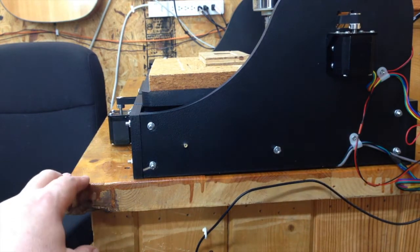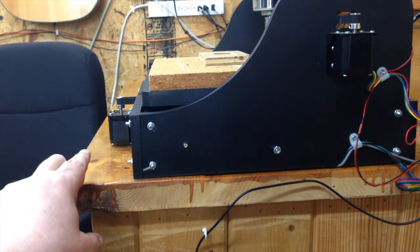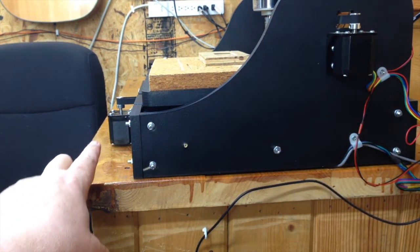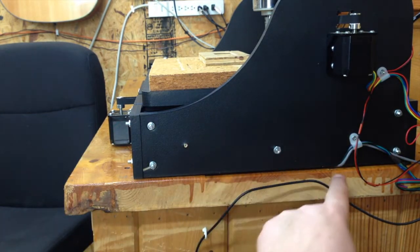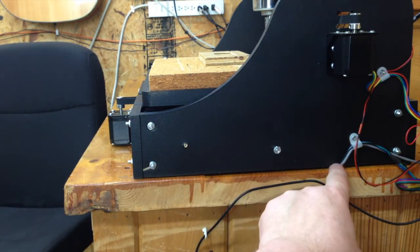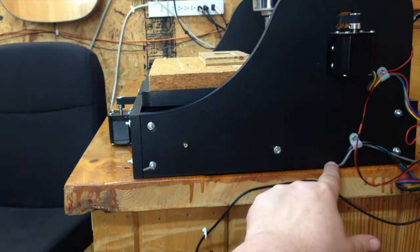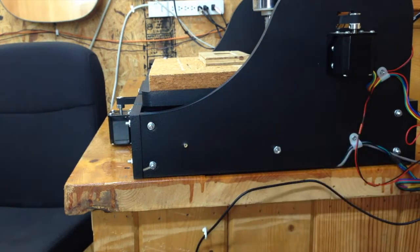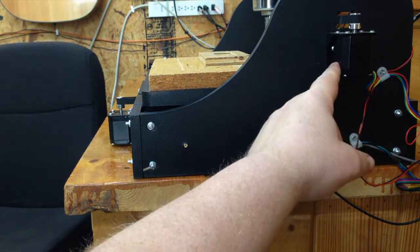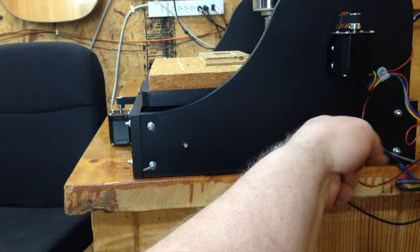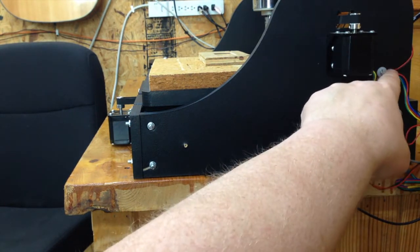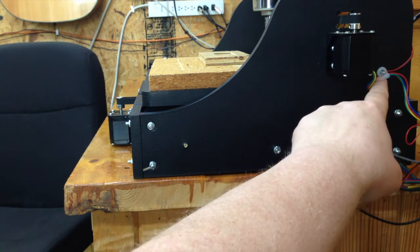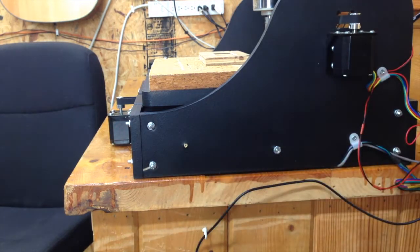I've routed the Y-stepper motor and the Y-limit switch underneath here. And that comes out right here in this notch where the X used to go. Strain-relieved that. And it just goes back to the box. X comes out of here. Strain-relieved it. There's its corresponding limit switch cable. Strain-relieved it there. And they go straight into the box.